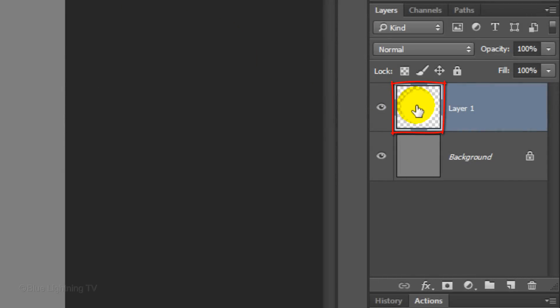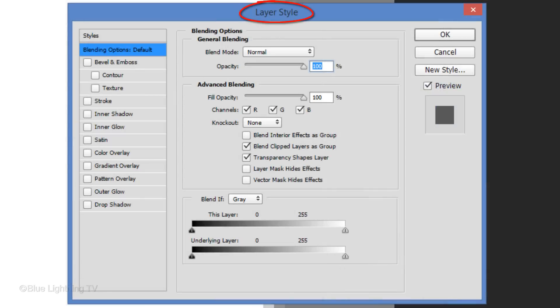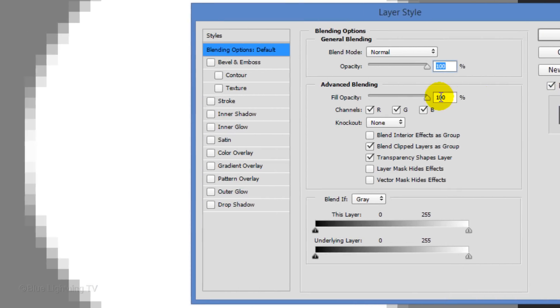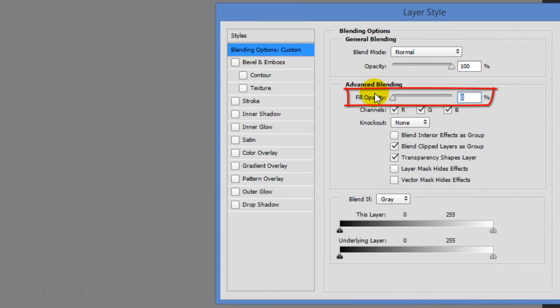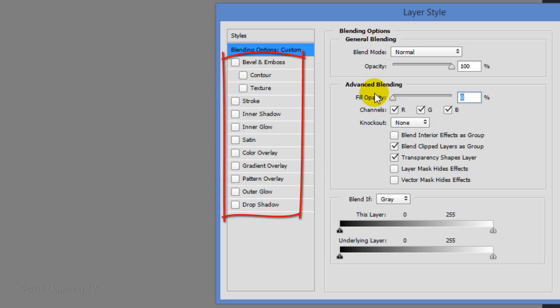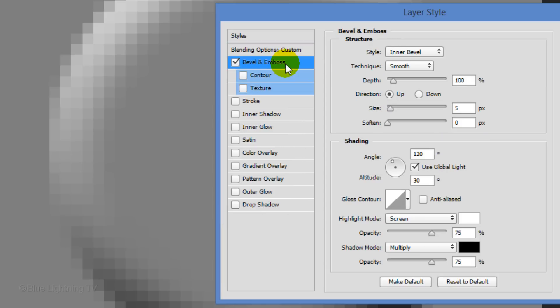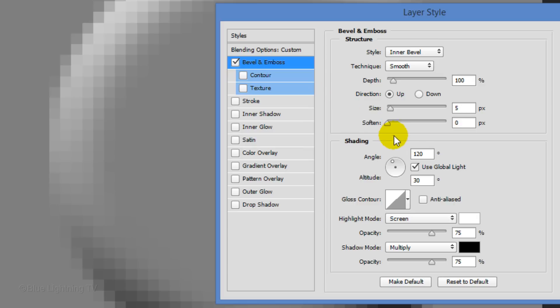Double-click the thumbnail of the circle to open its Layer Style window. Reduce its Fill Opacity to 0%. This makes the circle itself invisible. However, this won't affect any other layer style effects that we add to the circle. Click Bevel and Emboss. Keep the structure at their default settings. Change the Angle to 90 degrees and the Shadow Opacity to 50%.